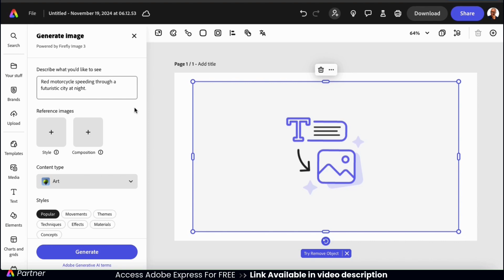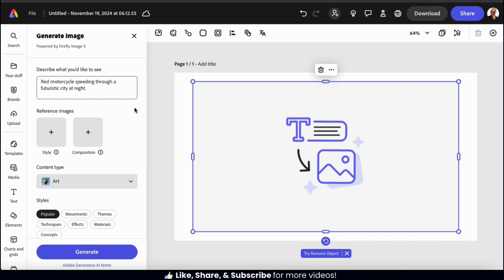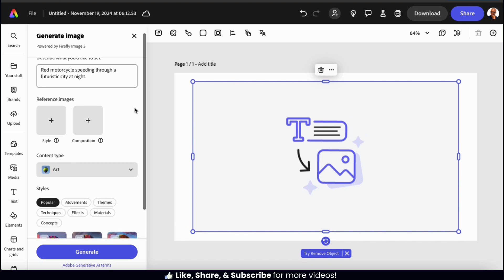And underneath your description, you can actually add reference images if you like. This is a great way to match a certain style or composition that you're looking for, but we'll be going over this a bit later.